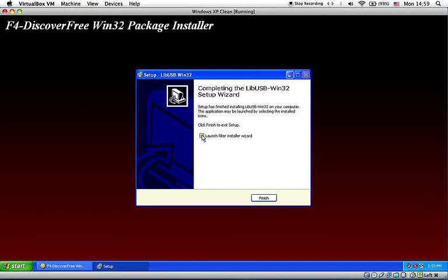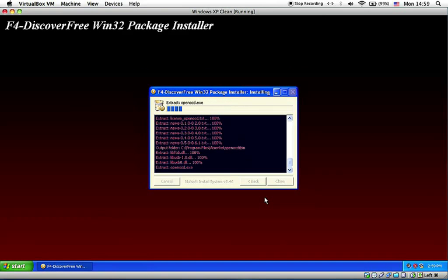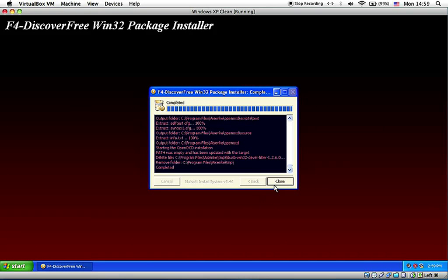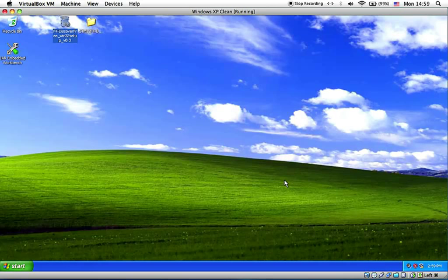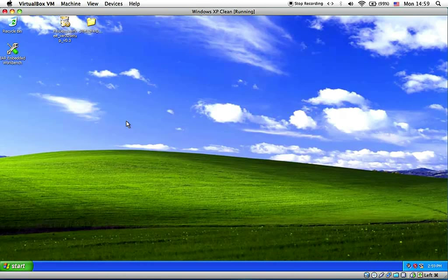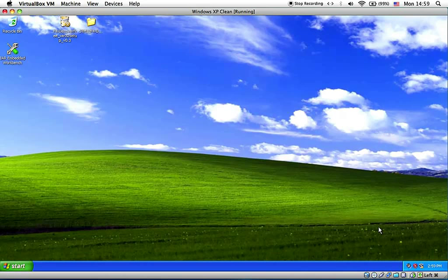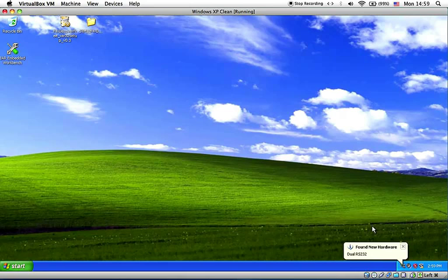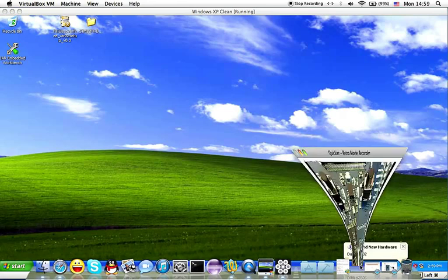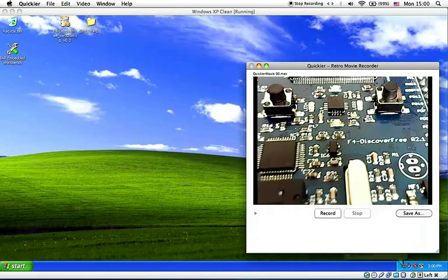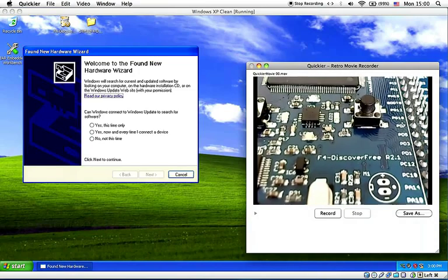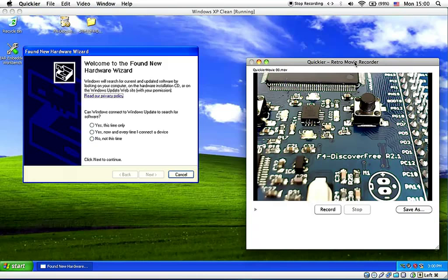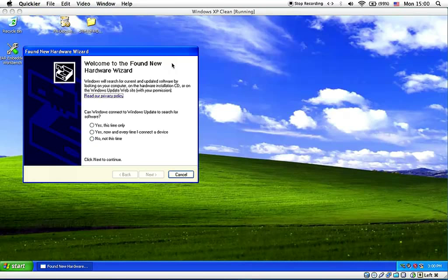Keep everything at its default location. And for this one, I want to uncheck it and do it later. Installation is done and you can close the package installer. Now I'm going to plug in F4 Discover Free into the USB port. As you can see here, we have a live webcam view of F4 Discover Free so that when we debug and program it, we can watch it in real time.